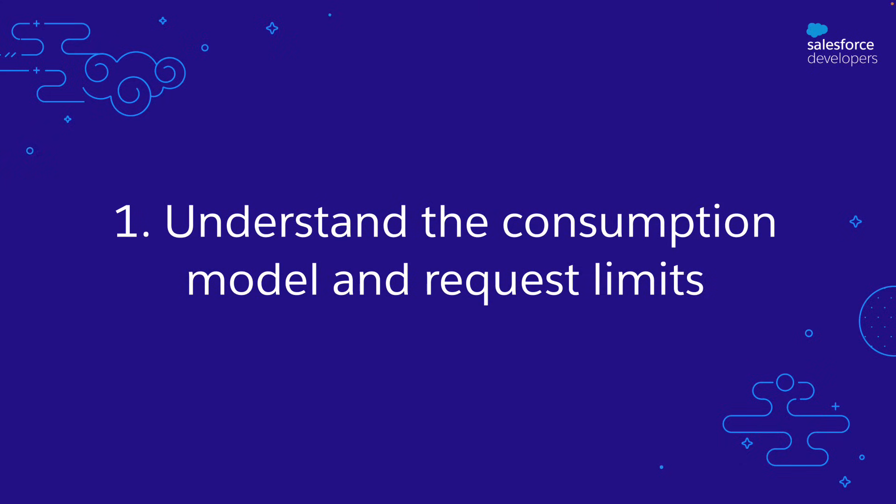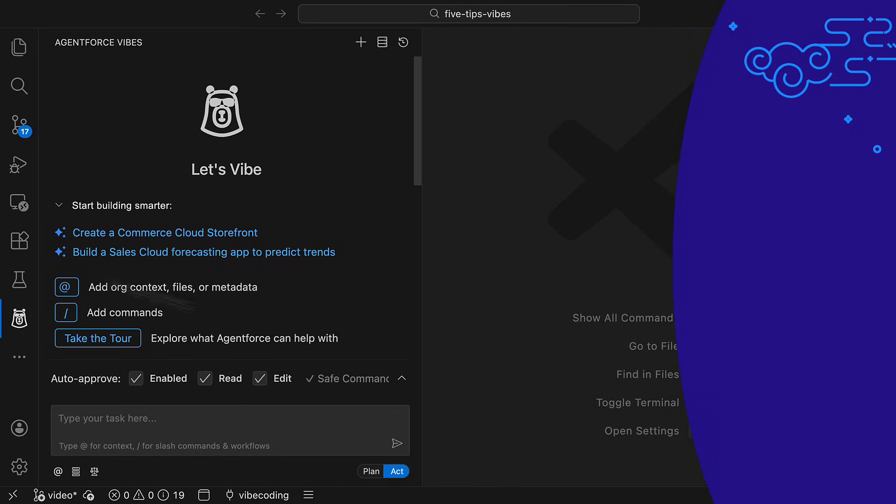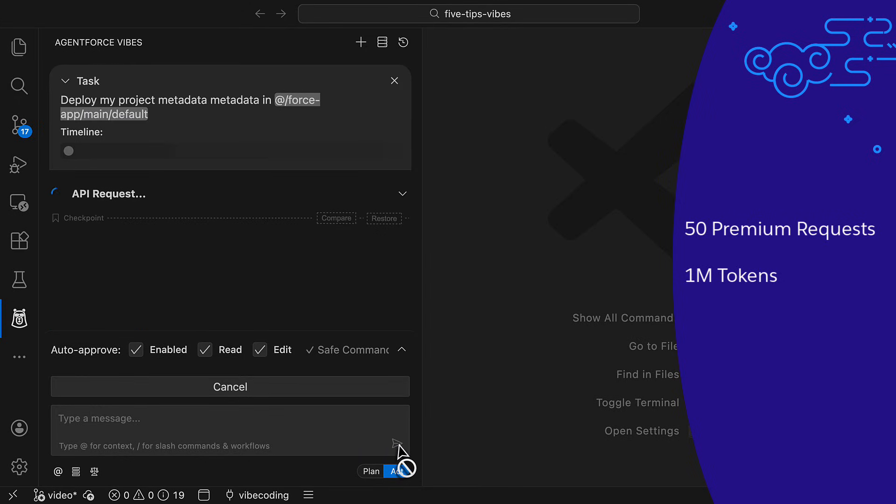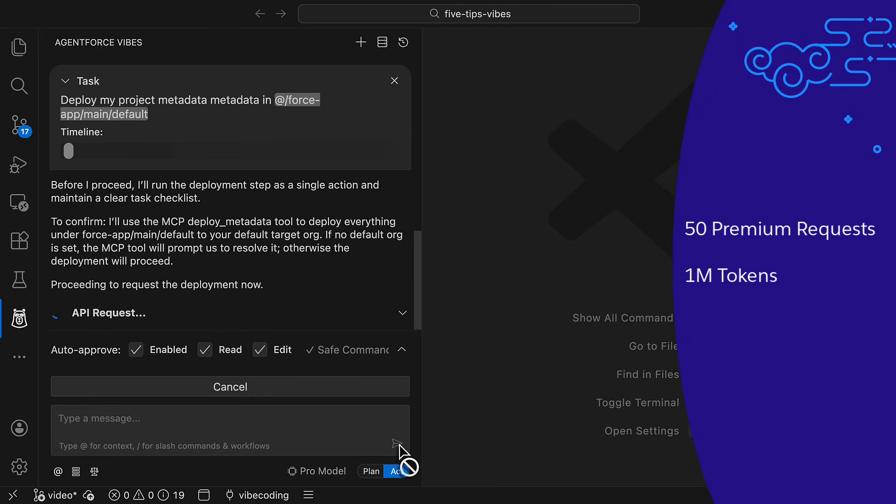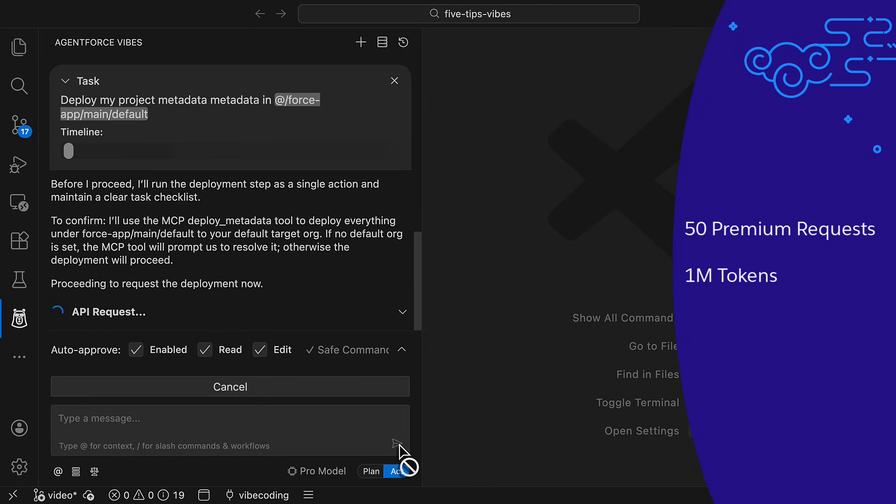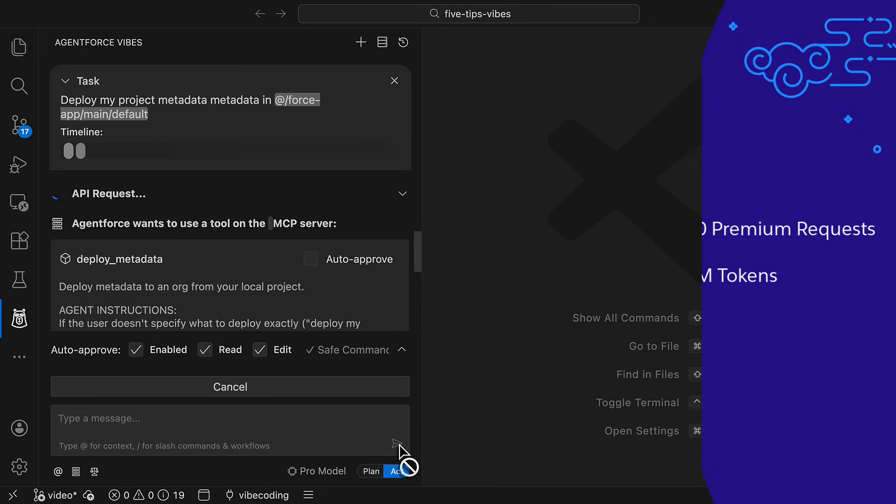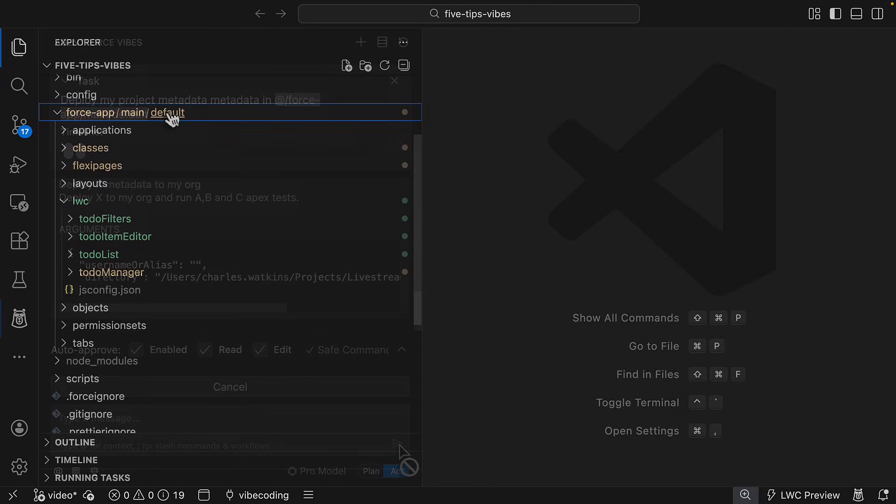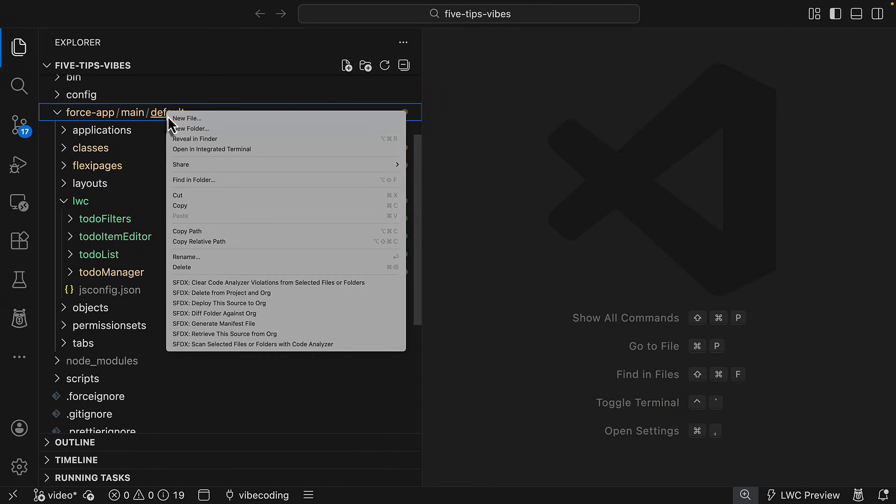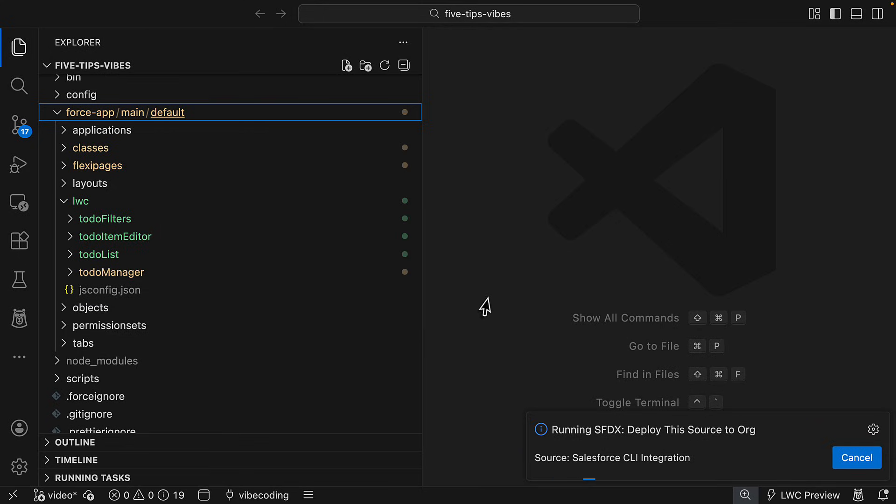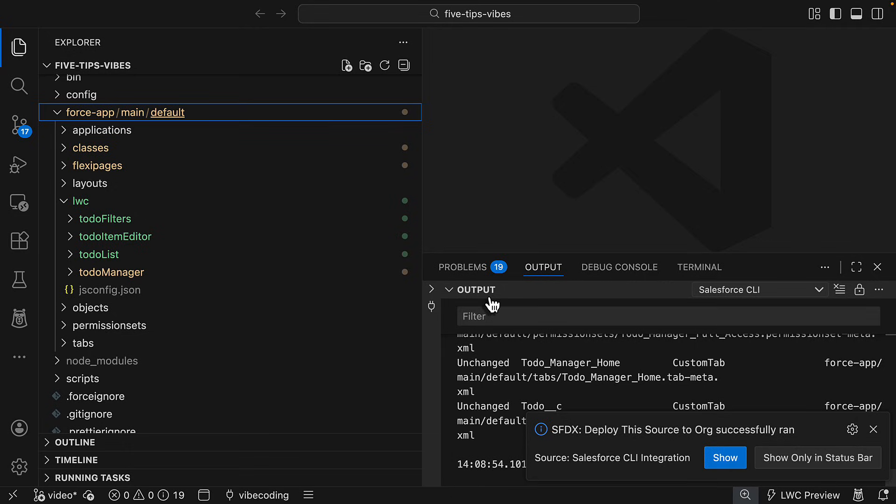Tip number one, know the consumption model. Each org gets 50 premium requests or 1 million tokens, whichever is consumed first per day. Use them wisely. Just because you can use AgentForce Vives to deploy your metadata or change a single line of code doesn't mean you should. Sometimes it's better to do things the old fashioned way using the Salesforce DX extension or command line. Save your requests for high value actions like using MPC servers, planning, and coding.